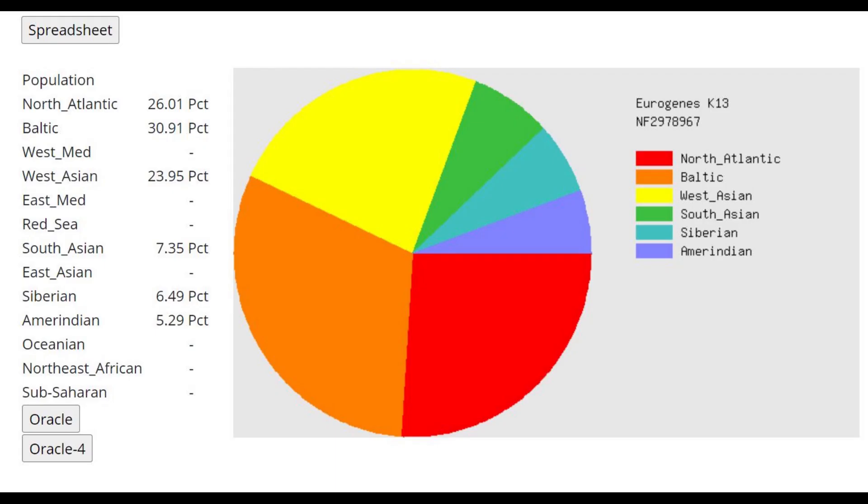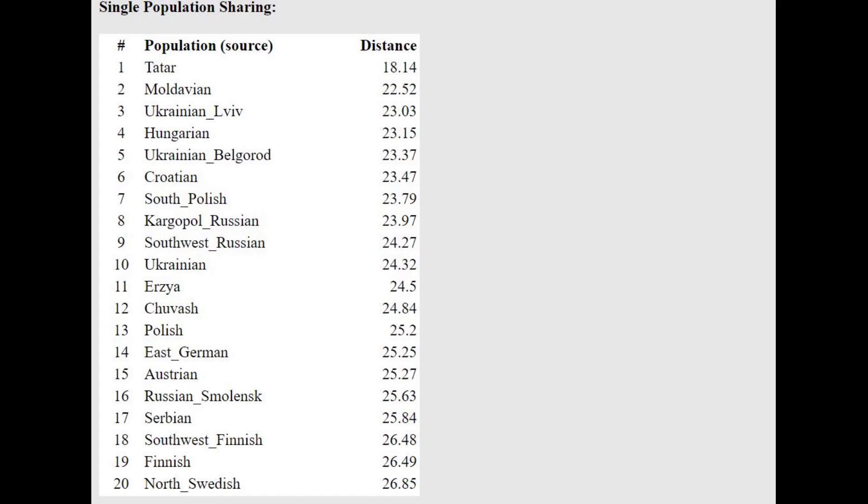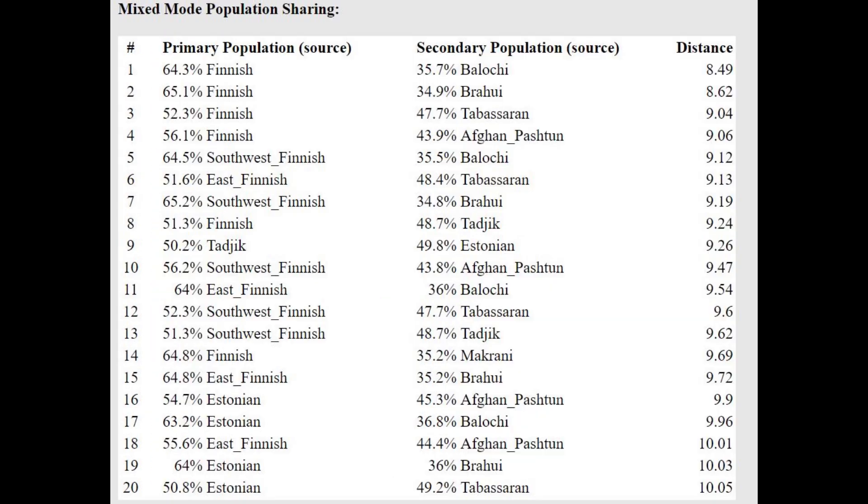This is what she scores with Eurogenic K-14. This is a pretty typical result for a Sarmatian, as you could see with other Sarmatians I've posted on my channel. There's about 25 or 30% West Asian, a little bit of South Asian and no West Med. This is a very typical result for an Iranic individual from Russia, from the Ural region. She's closest to Tatars as a single population. In mixed mode she's getting modeled as a mixture of Finnish plus Balochi Brahvi, or Finnish plus Tabasaran, which is what you see with G25 for this sample.